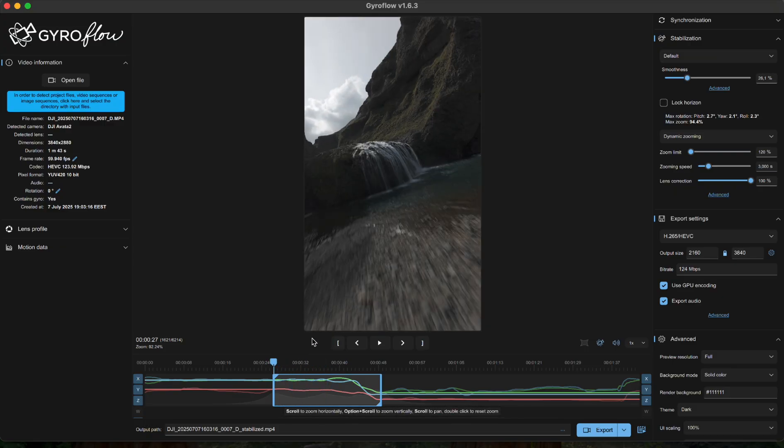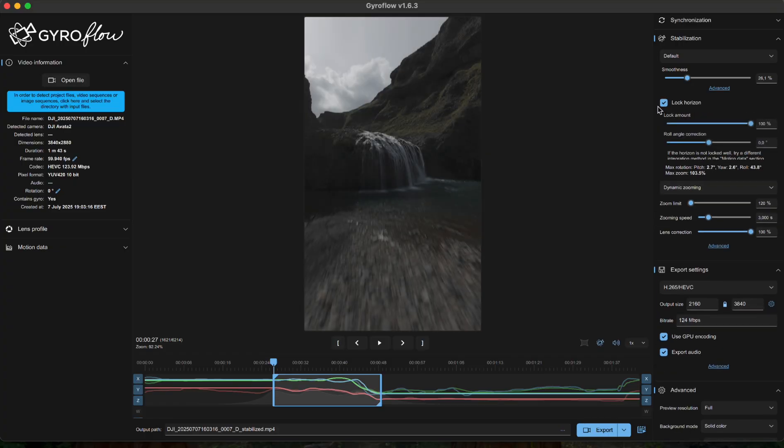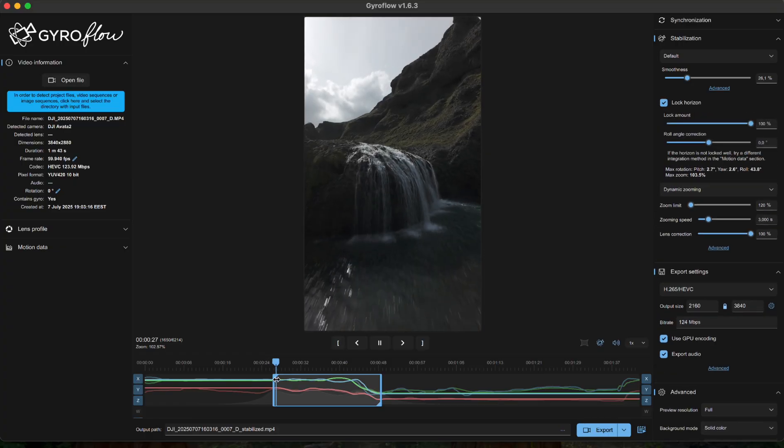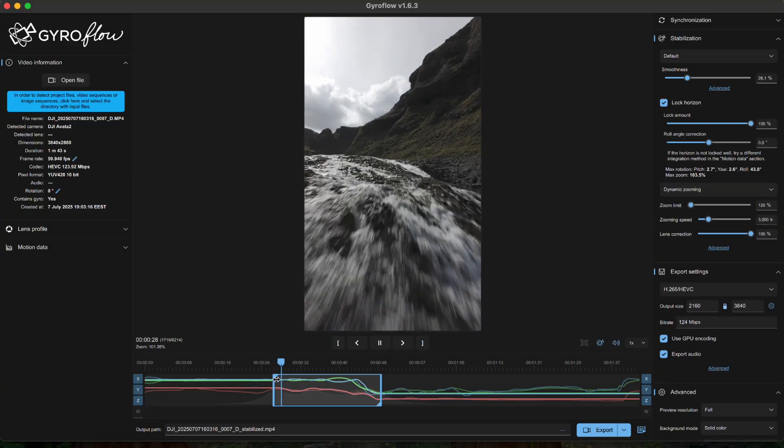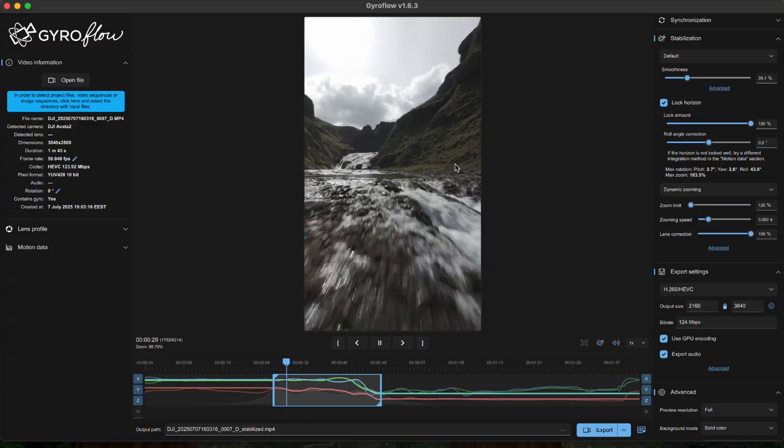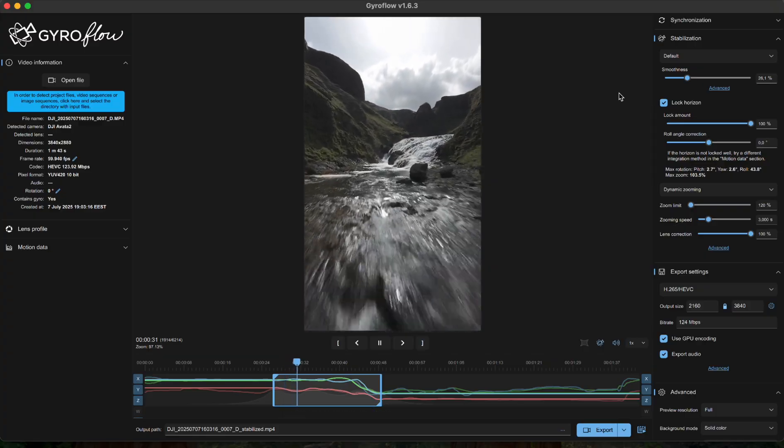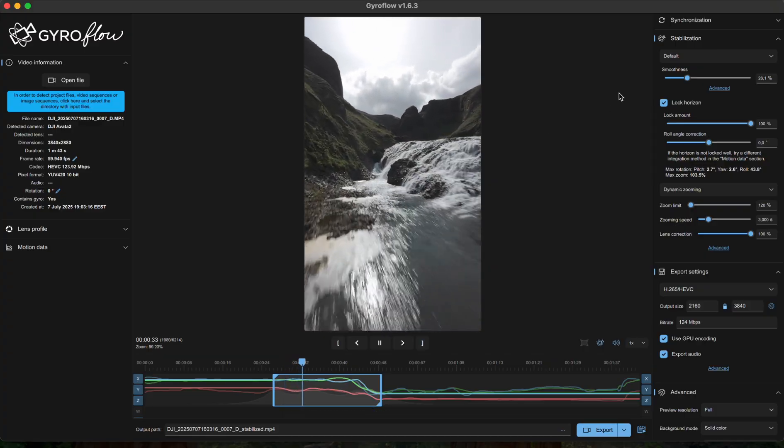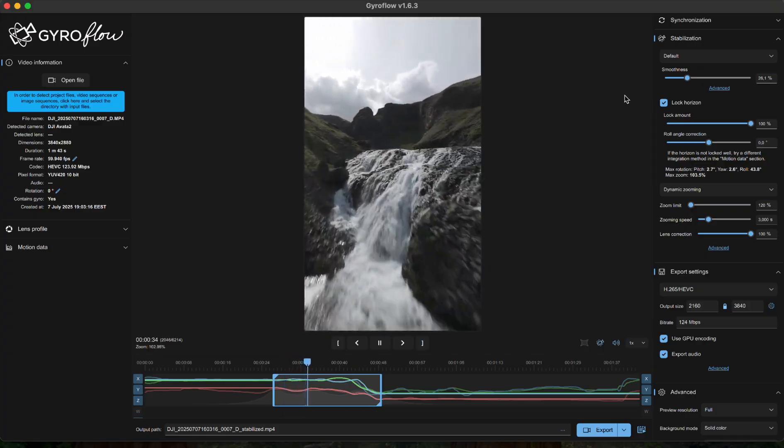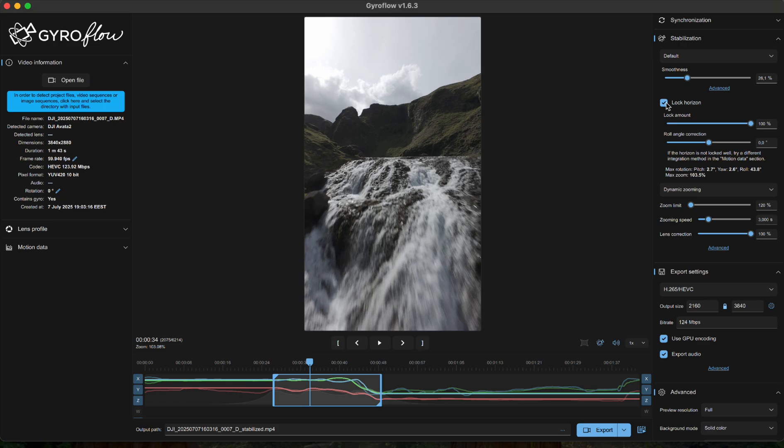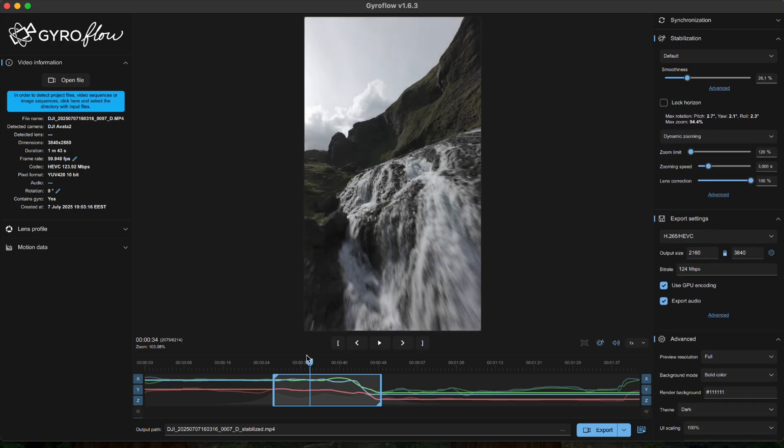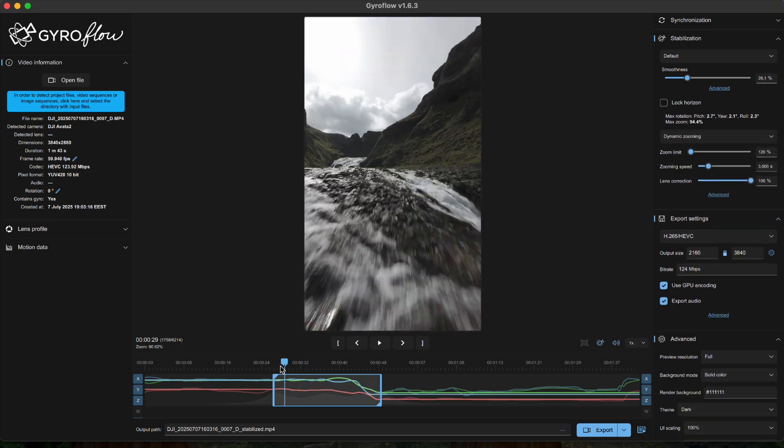Now there's also this option to lock the horizon, so if you're doing some slow cinematic drone shots that might be your thing. But for FPV? No, I want that dynamic tilt, the one that makes you dizzy but in a good way. Dynamic zooming zoom limit 120, zooming speed 3 seconds, and lens correction 200.